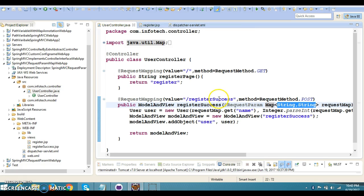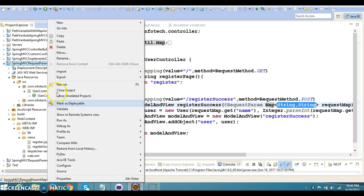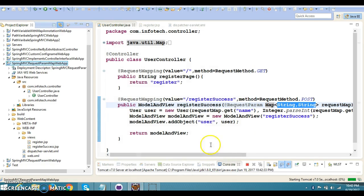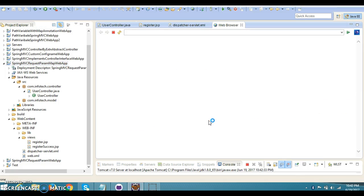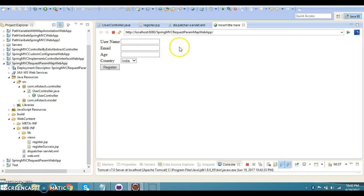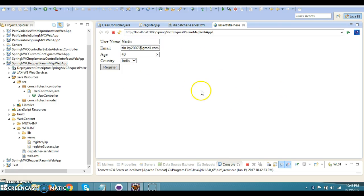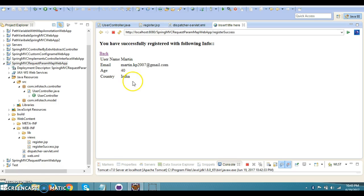Now the registration page is displayed. Username I'm going to enter as Martin. Email address I'm going to enter as martin.kp2007@gmail.com. Anyway, there is no email validation, so whatever you enter will go to the server. Validation stuff we'll see in the future. If you click on Register, see it's working perfectly fine. If you click on the back button, again we're navigating to the registration page.